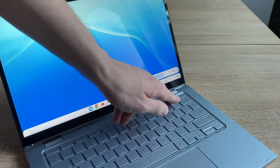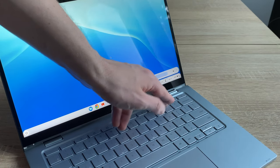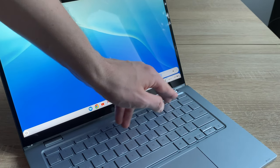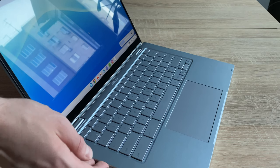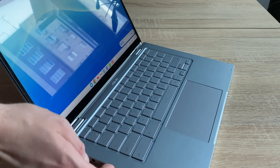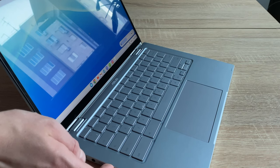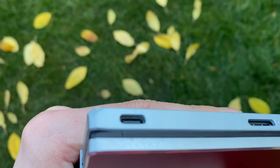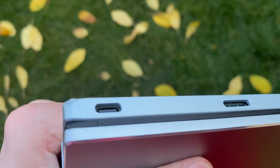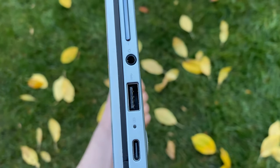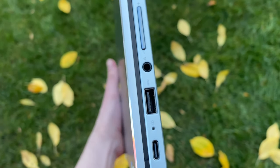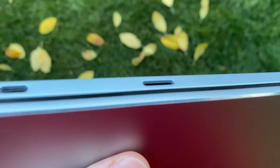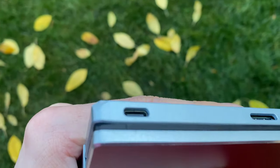As in many Chromebooks, there's a volume rocker, though the sound controls are already on the keyboard, and a lock button. Here we have a practical and rare USB Type-C connector and also the normal USB. There's also an SD card slot.